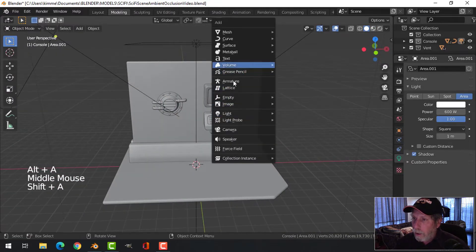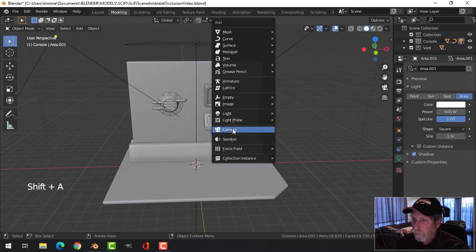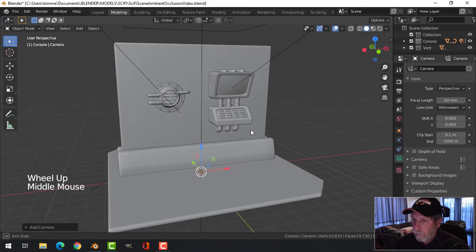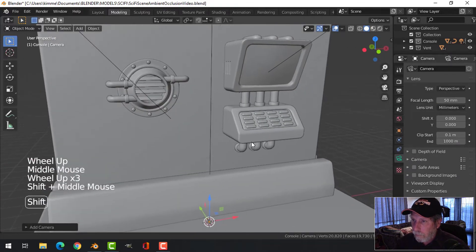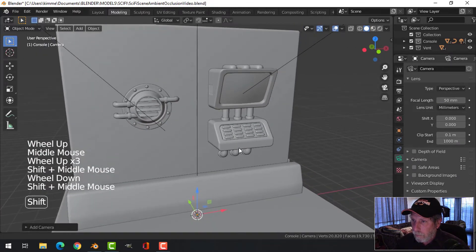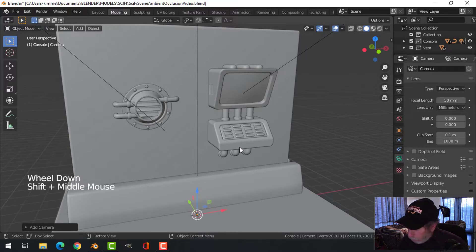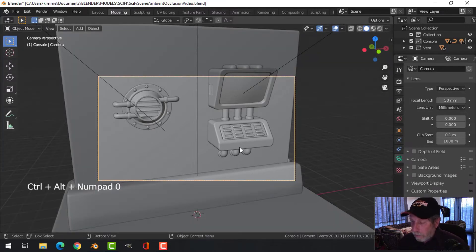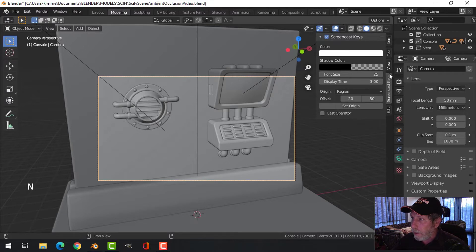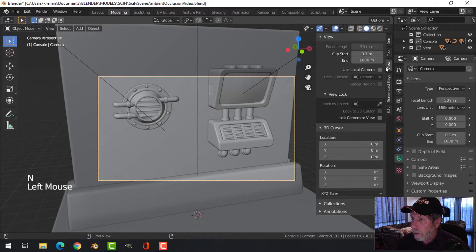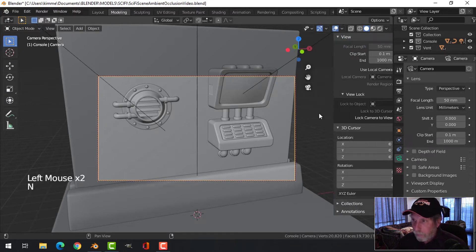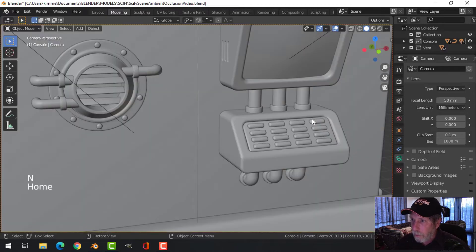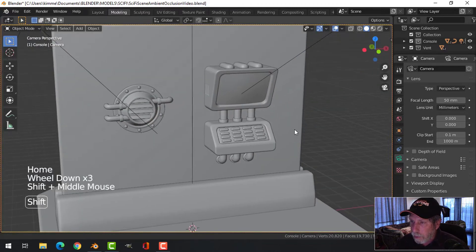Let's bring in a camera. Control Alt 0. I'm going to hit N and lock camera to view. I'm going to hit the home button to maximize that.